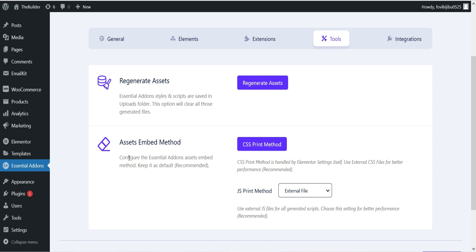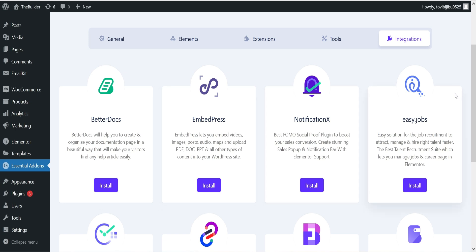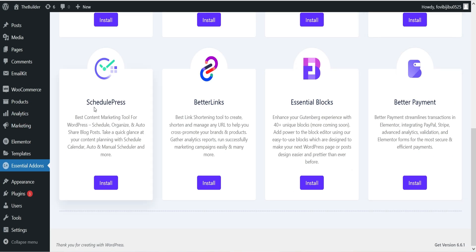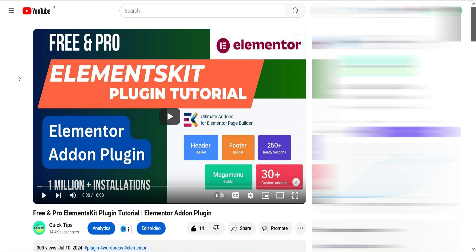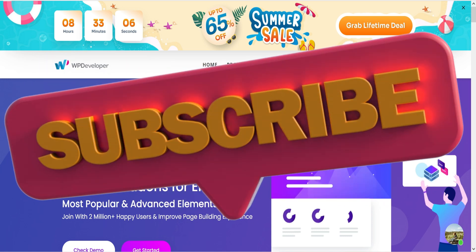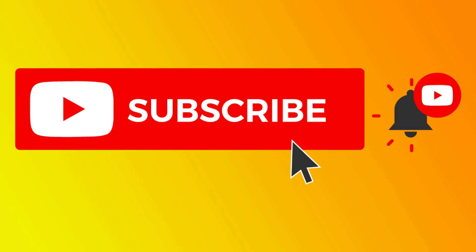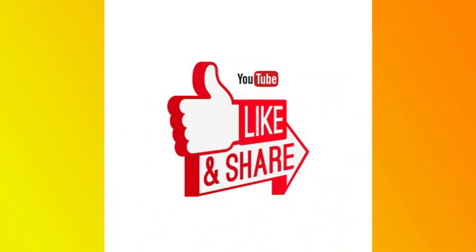Under Tools you will see options like regenerate assets, assets embed method, and integrations — Better Docs, EmbedPress, Notification X, and Easy Jobs — plugins you can integrate with Essential Add-ons for Elementor. You can watch the Elements Kit video linked in the description to compare both plugins and decide which is better for your Elementor website. If you want to buy Essential Add-ons for Elementor, the link and any discount coupon code will be in the description box. Thanks for watching Quick Tips — subscribe, like, and leave any questions in the comments.